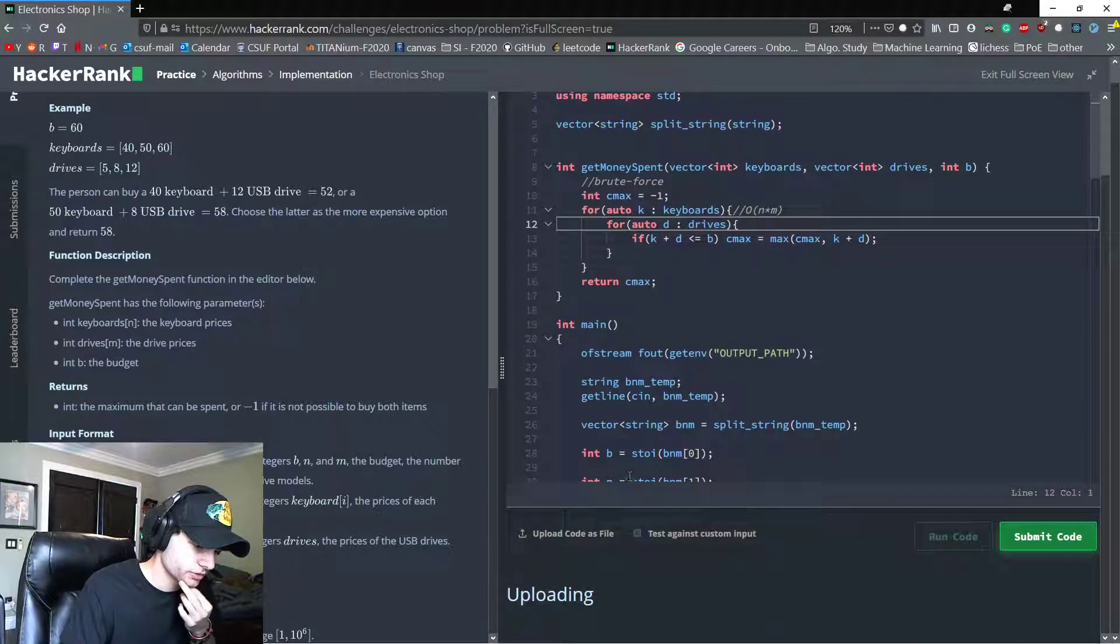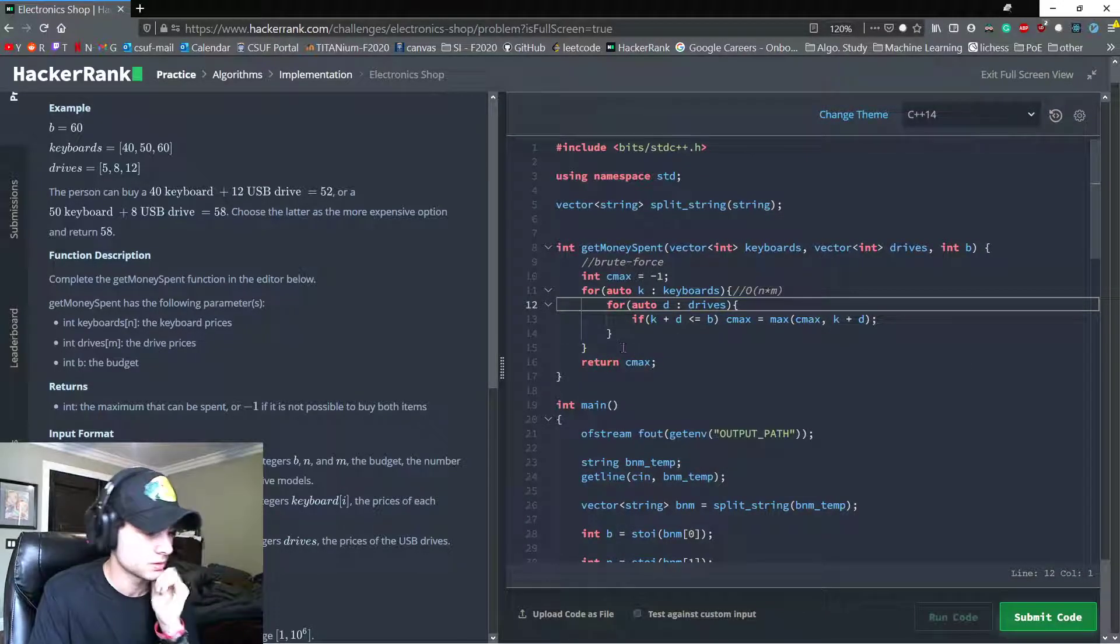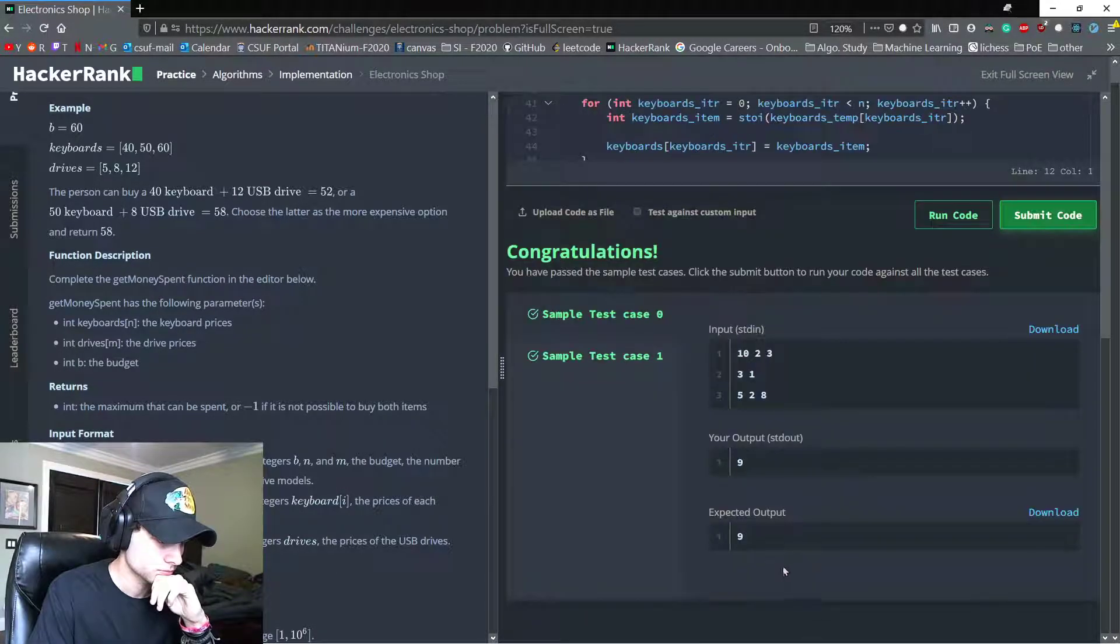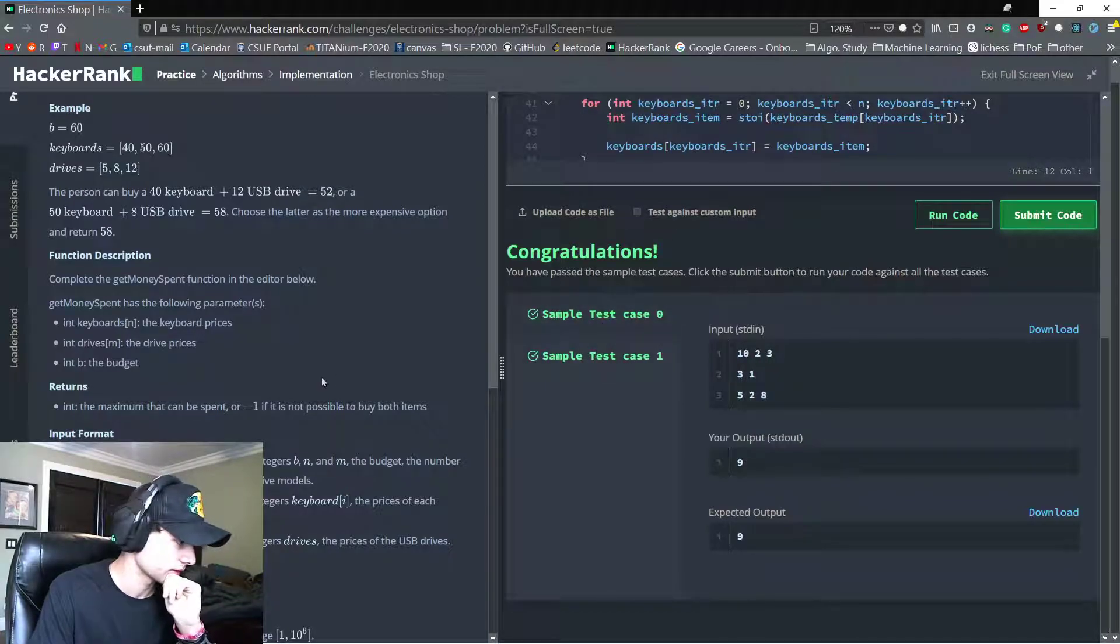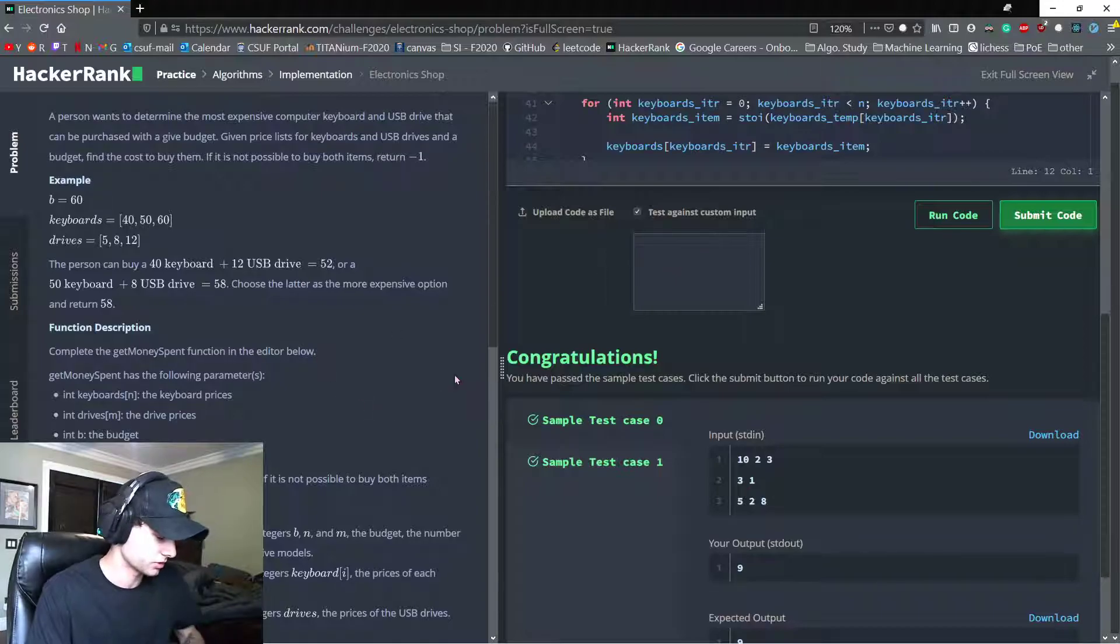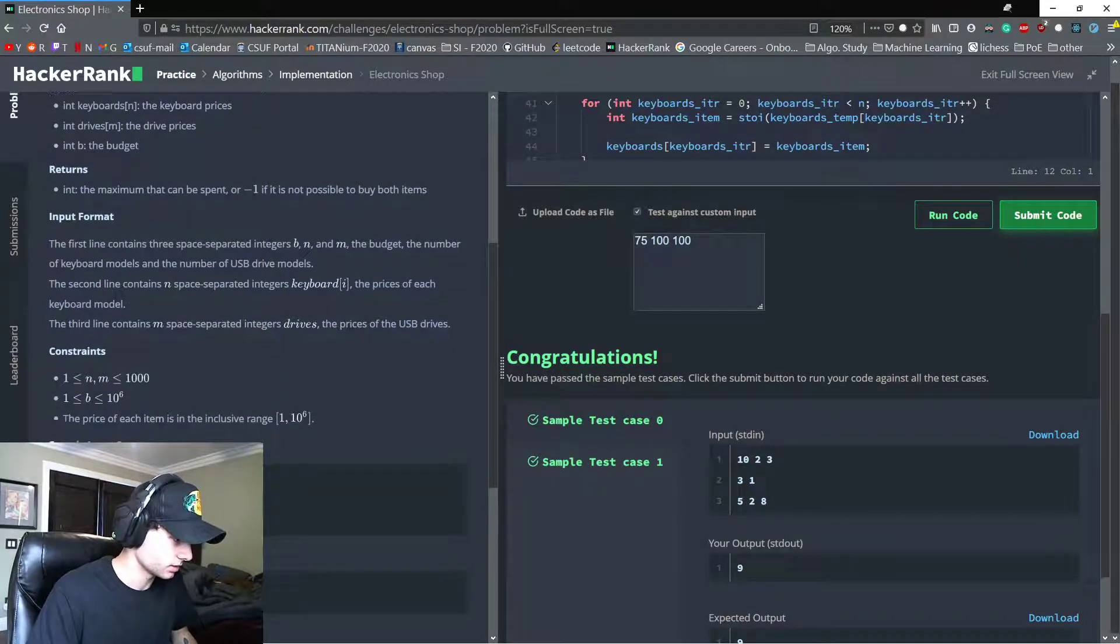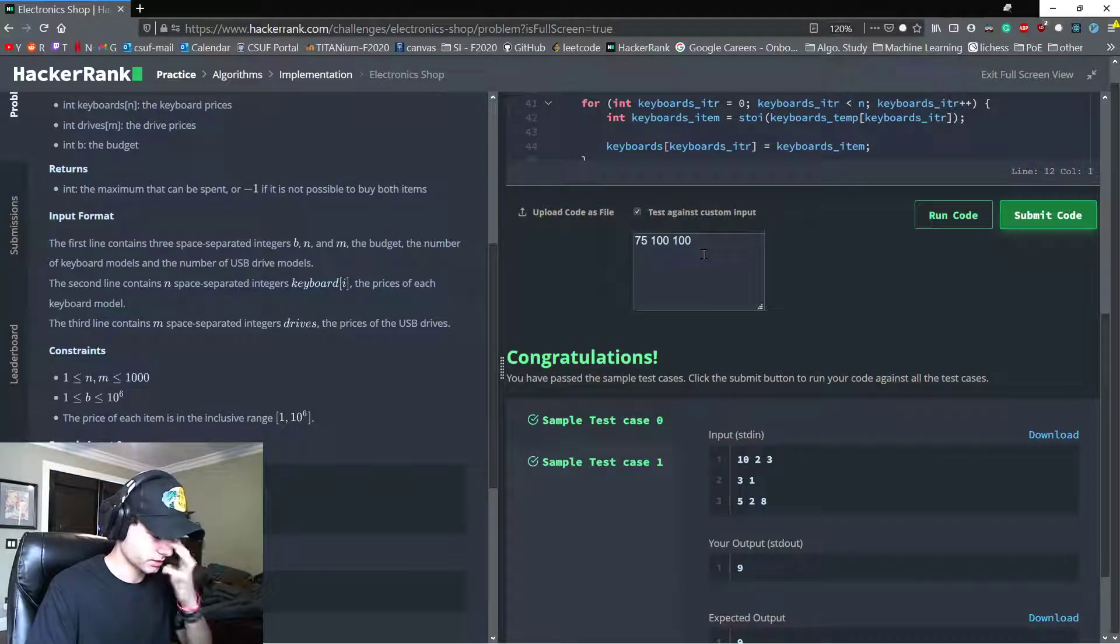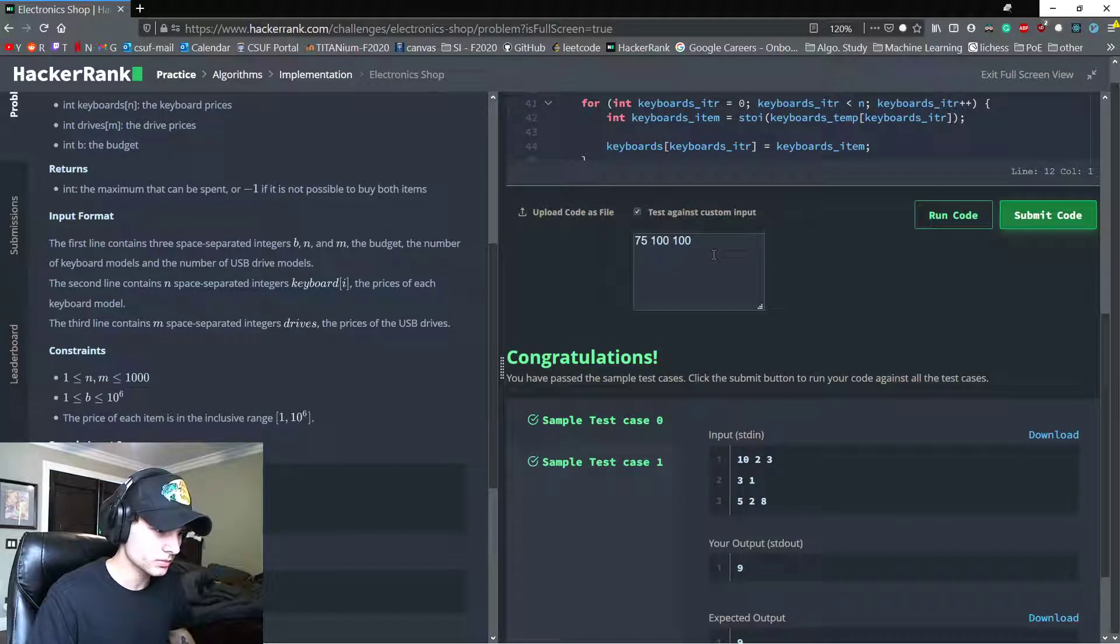So let's see if we pass the test cases at least. Nice, okay, and then I guess before we submit, so let's engineer our own test case. That can be, we'll do like a hundred by a hundred.